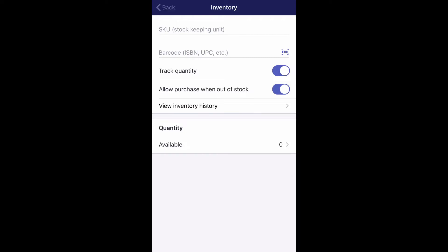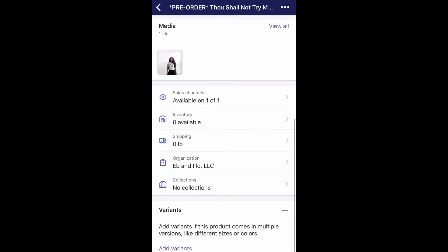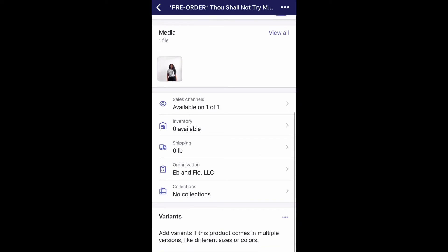If you are a new store, you obviously want to make sure your shipping is set up and your prices are set up, because once they go to checkout you don't want to be hunting down shipping fees. You want to make sure they're paying for everything as they typically would when purchasing from your store, and whenever the item is in stock you go ahead and ship it out to them and they'll receive their tracking number through Shopify.